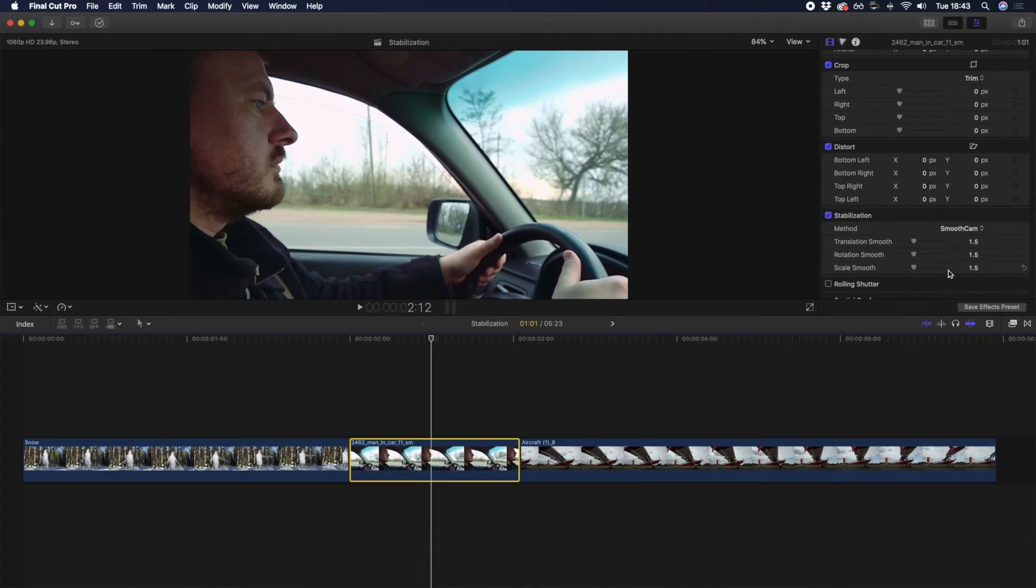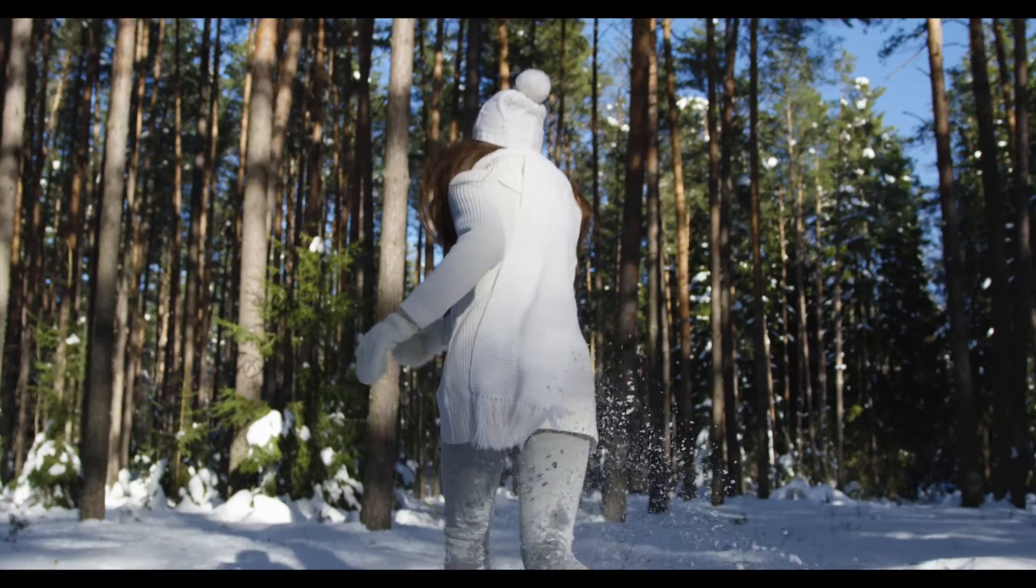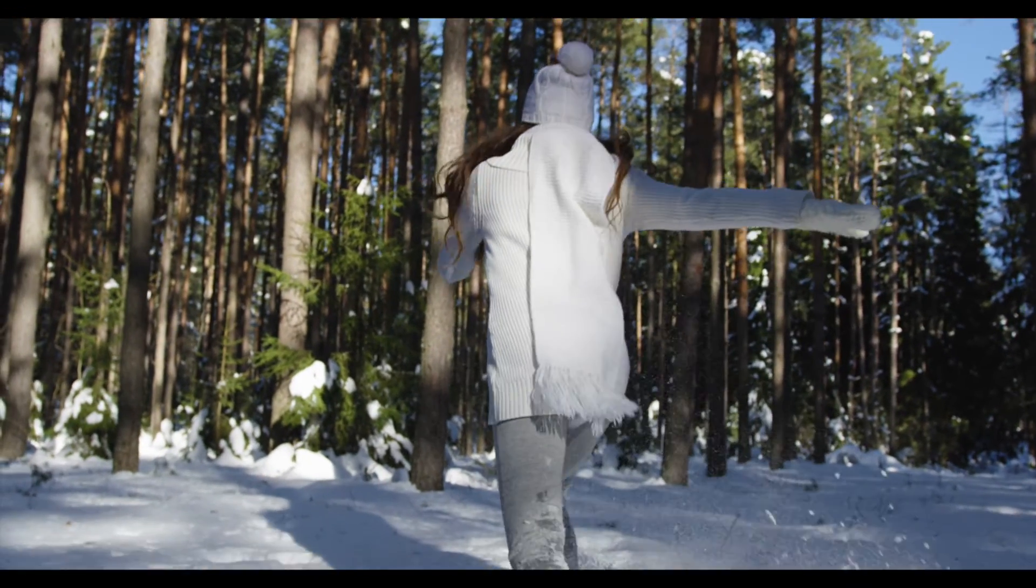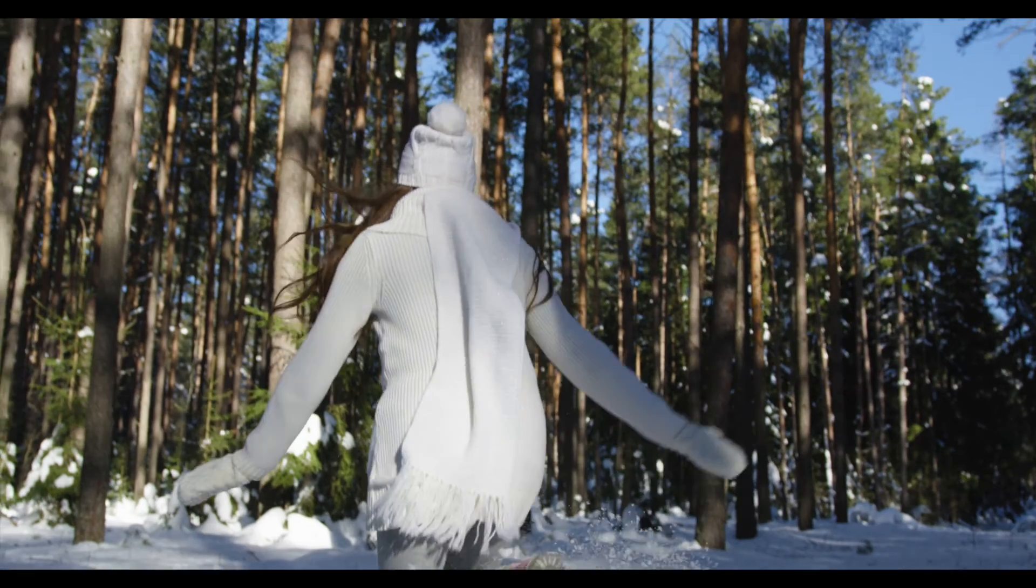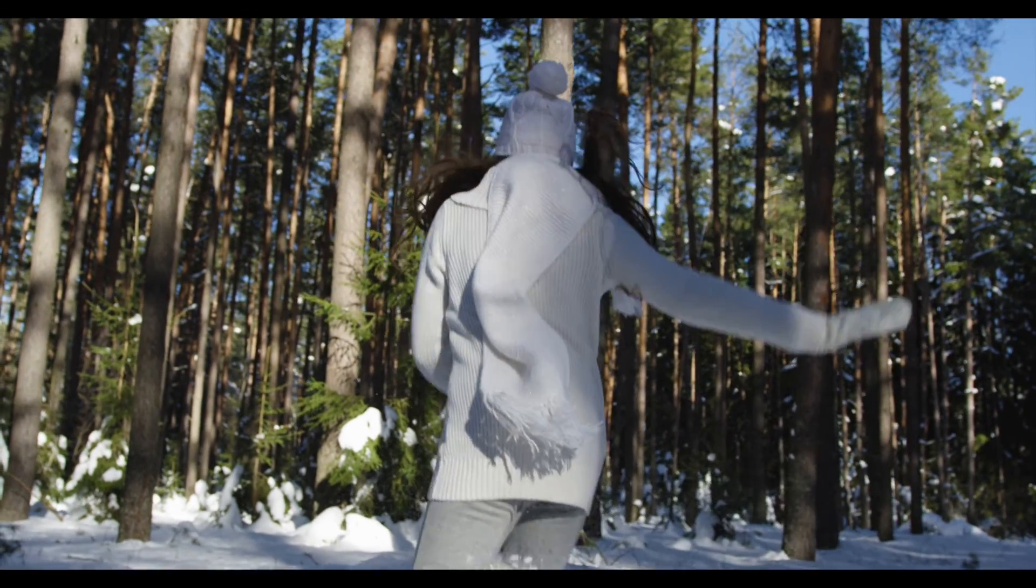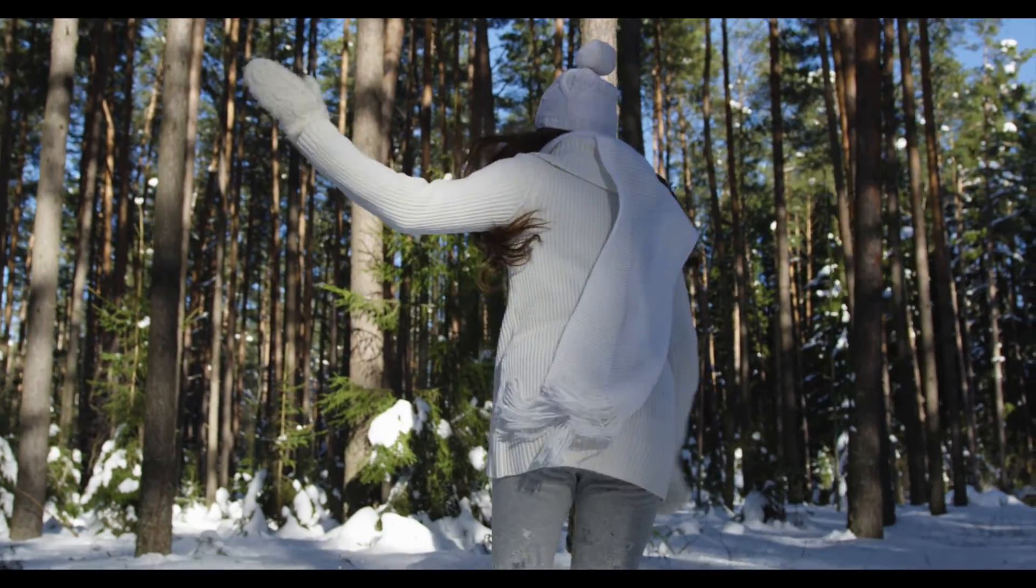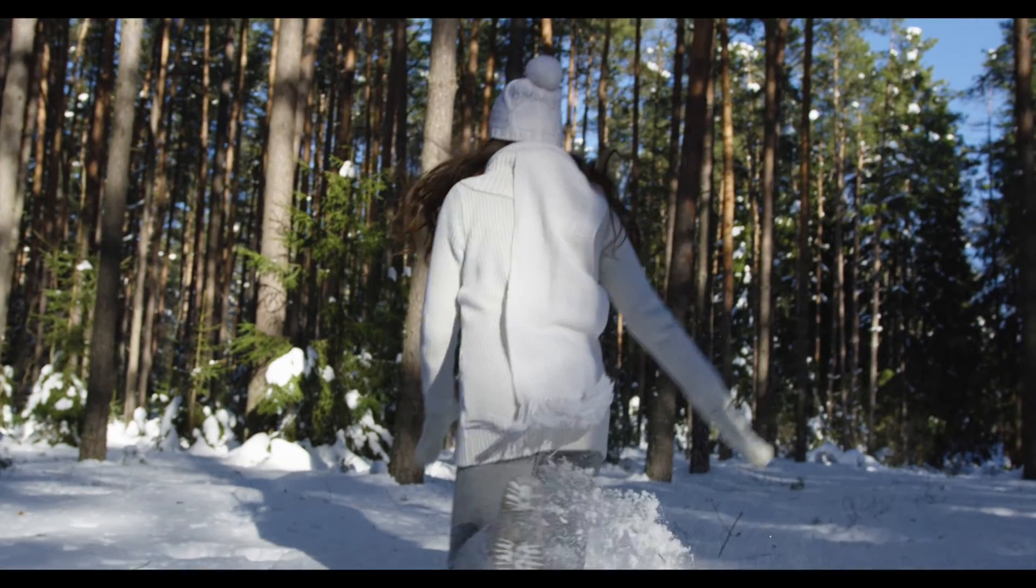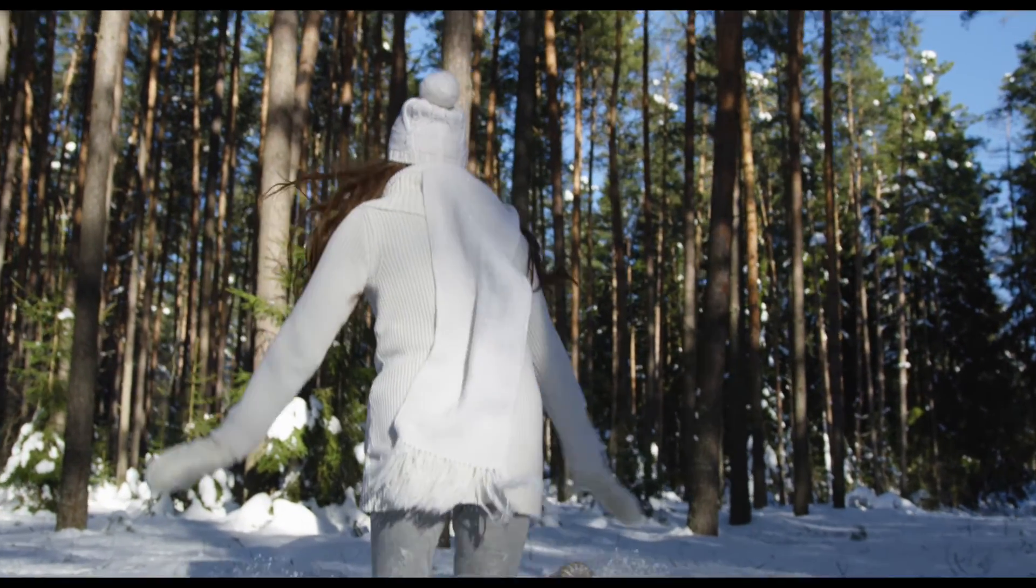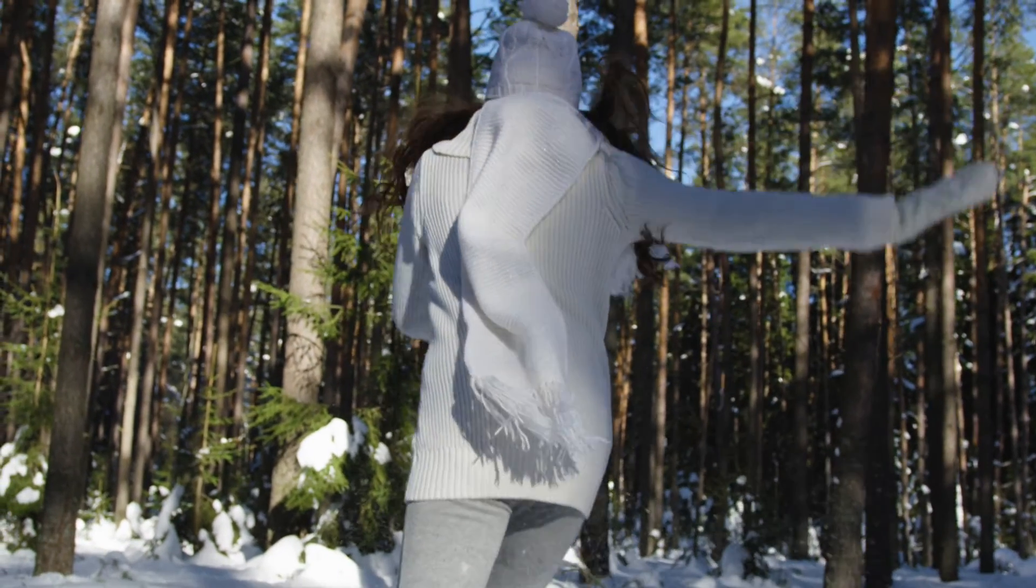So now that you know how to add stabilization to your footage and customize it, how about a few troubleshooting tips? When using the Smooth Cam method, you should be very careful to ensure any rotational movement isn't showing black bars across your footage as Final Cut Pro tries to account for any excessive shake. If you've found your footage is well stabilized, but you do have black bars, you can try cropping into your clip to account for the black bars.